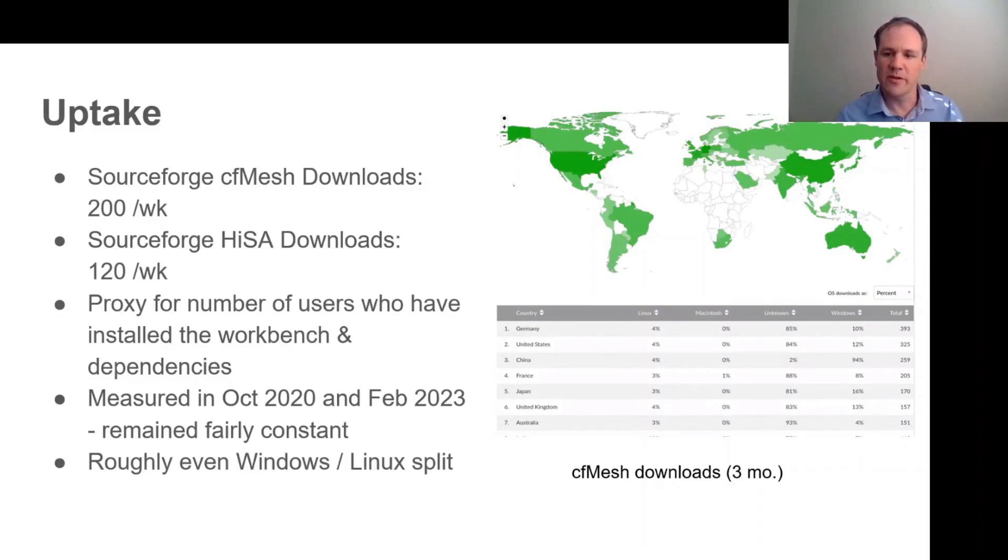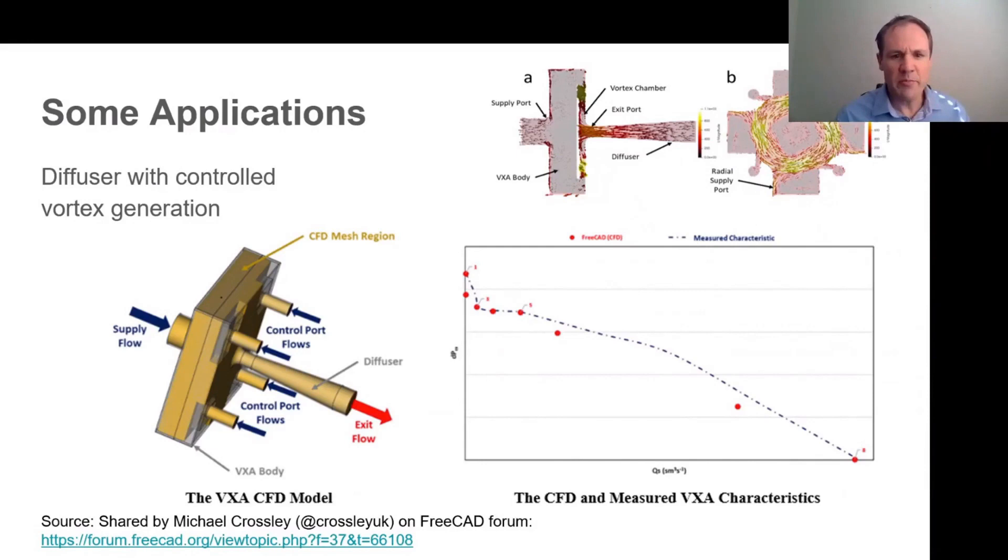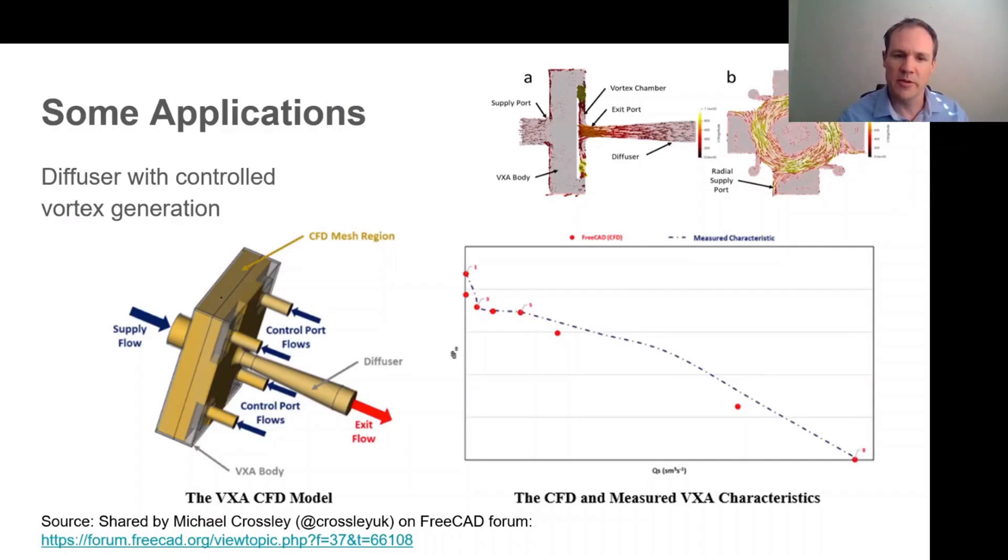So there are many applications of this that people have shared on the forum. We don't have time for all of them, unfortunately, but this is just one example, which is perhaps notable in that it has an experiment associated with it, and good agreement was reached between the experiment and the simulation of this vortex generator device. And thank you to Michael for sharing this.